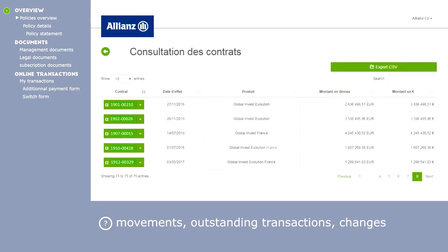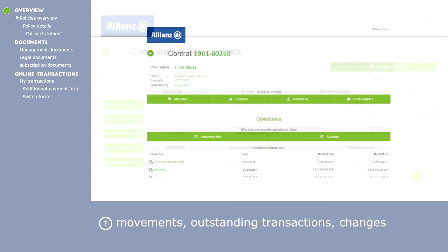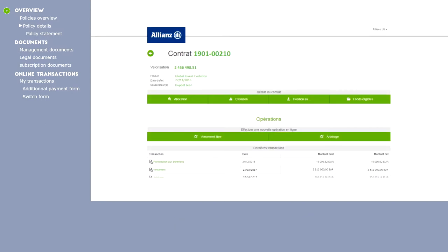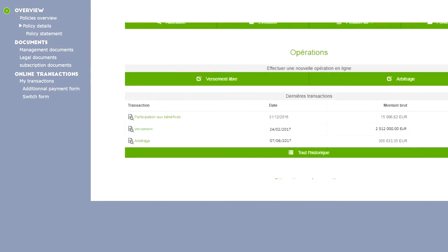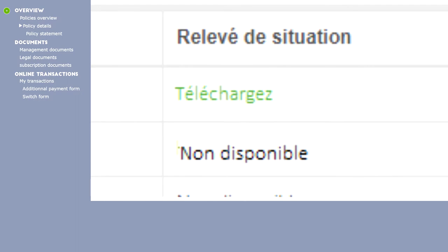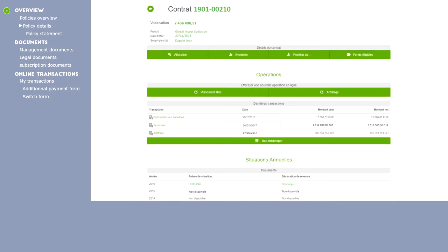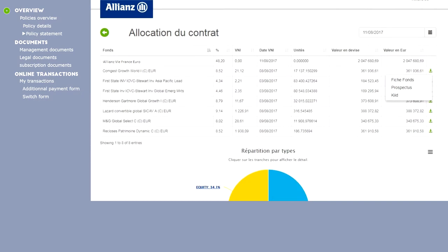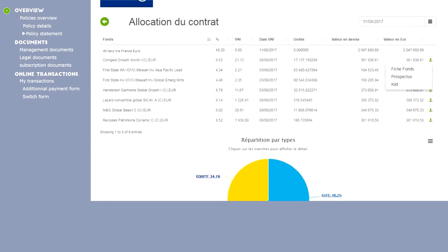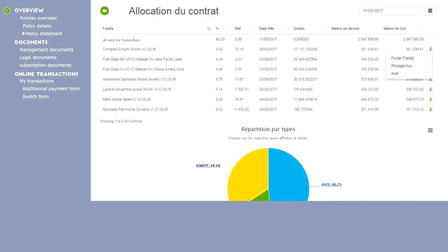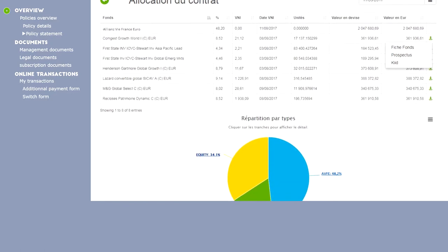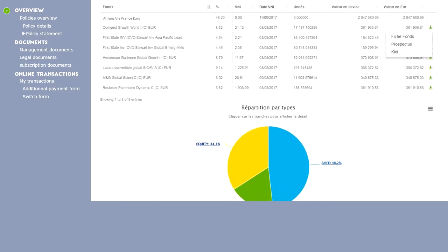There you can view the detail of each contract and the contract status on a specific date. The annual statement for each contract is available for download. The notices for each investment in the contract are also available for download.